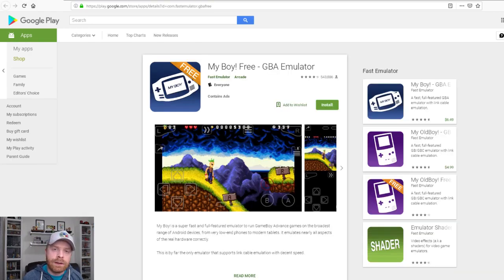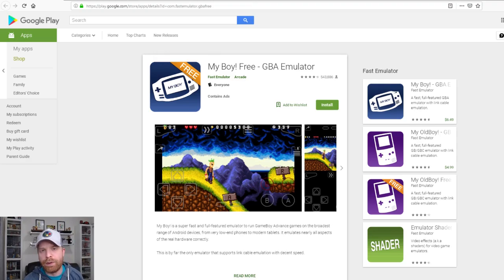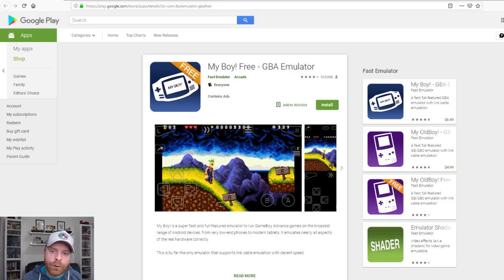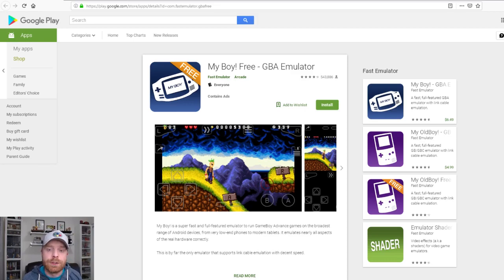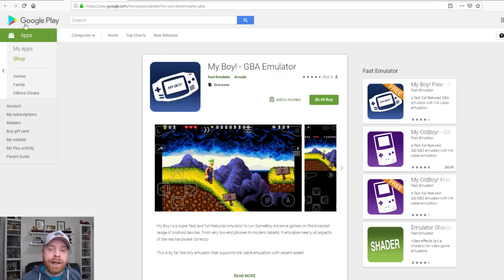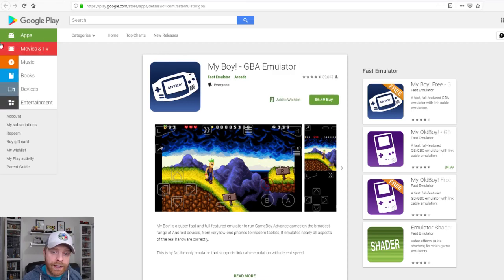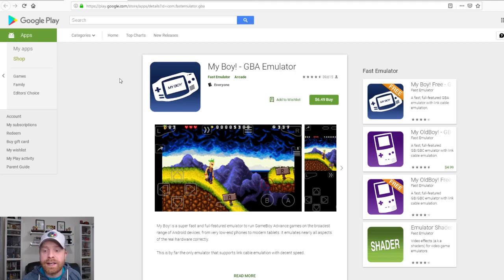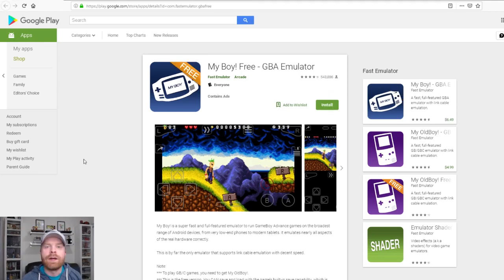If you have a lower end device, an older phone, an older tablet, then I would definitely recommend trying out My Boy Free. There are two versions of this emulator. There is My Boy Free as well as a paid version, My Boy GBA emulator. It is $6.49 in Canada, a little cheaper in the States.